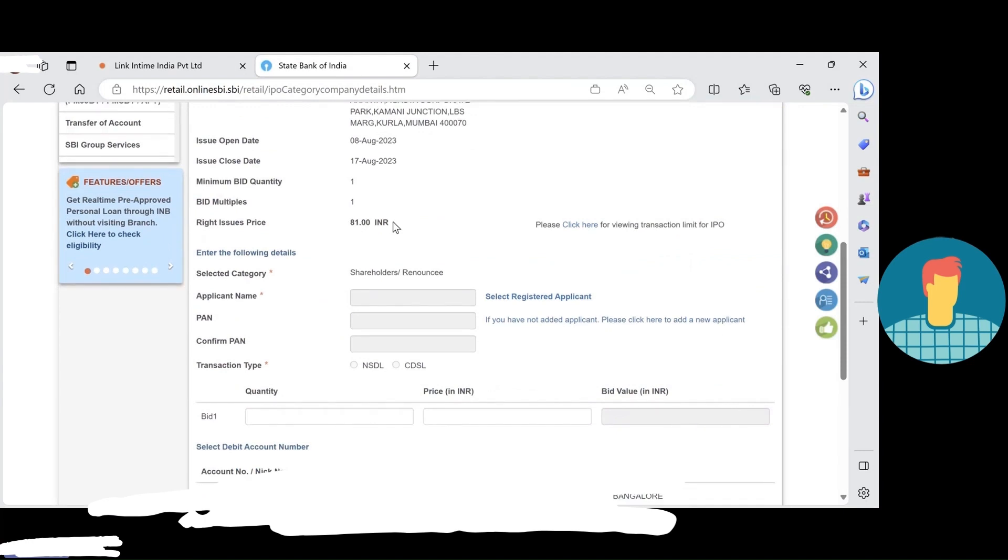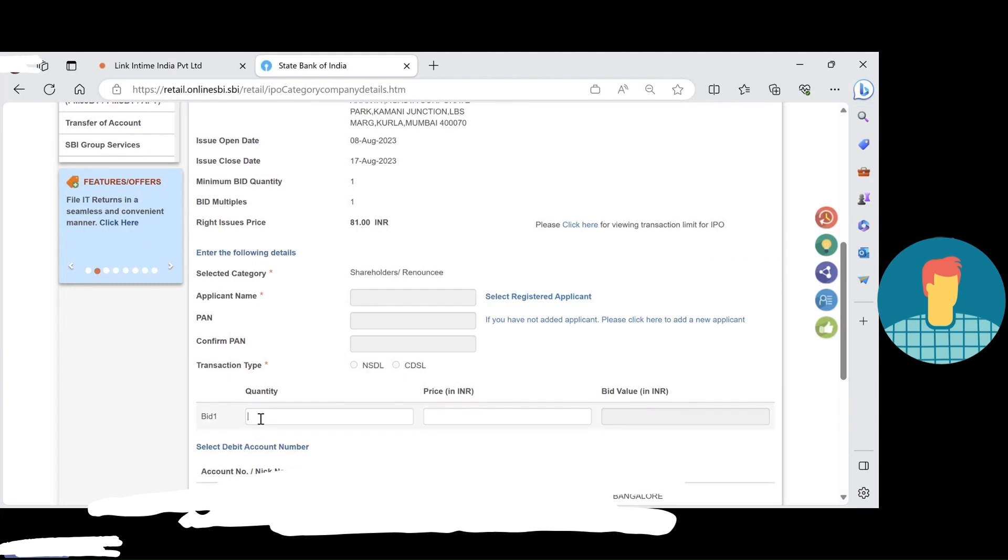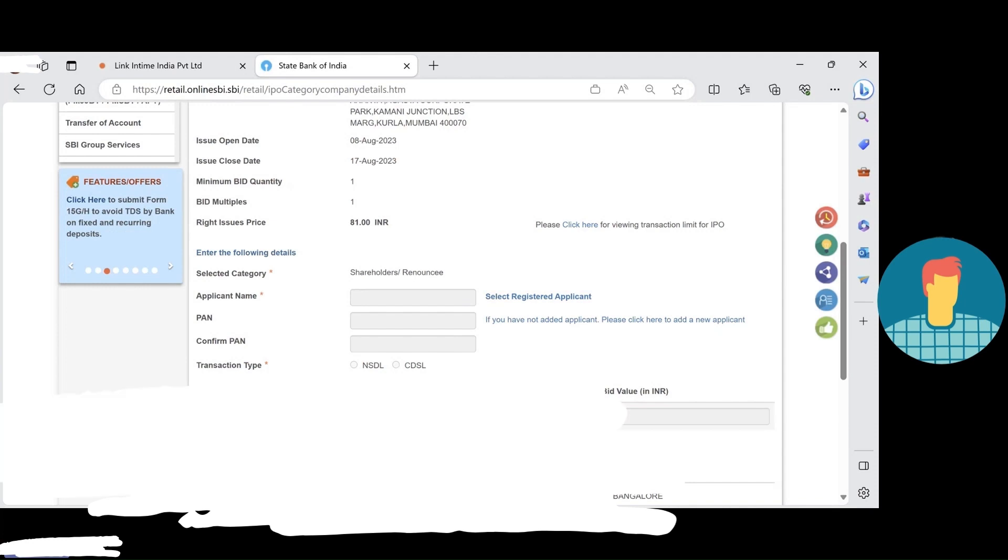Then I need to pass the shareholder details and I can see 81 rupees is the right issue price. So I need to apply for 130 shares.